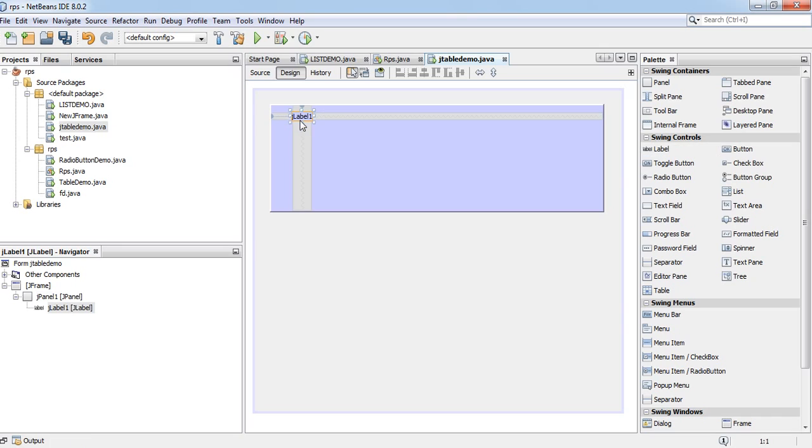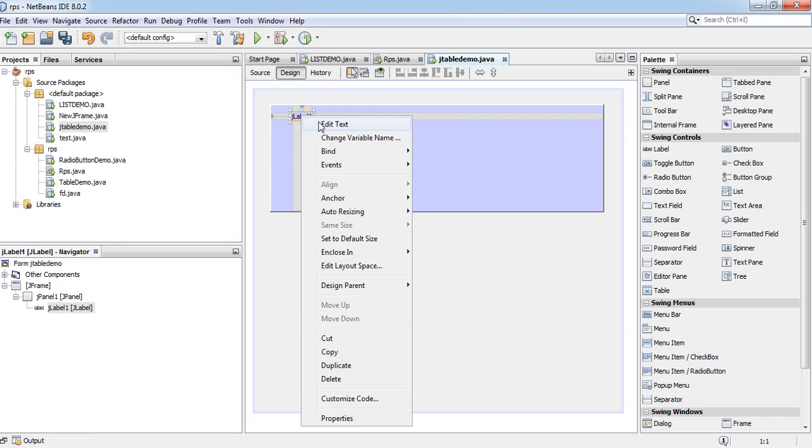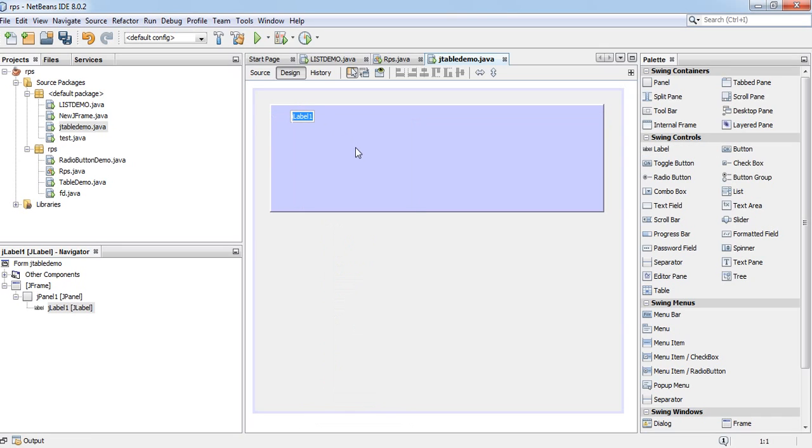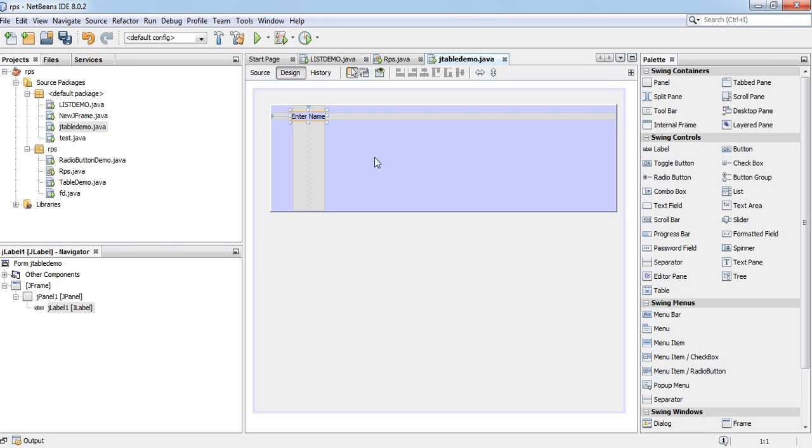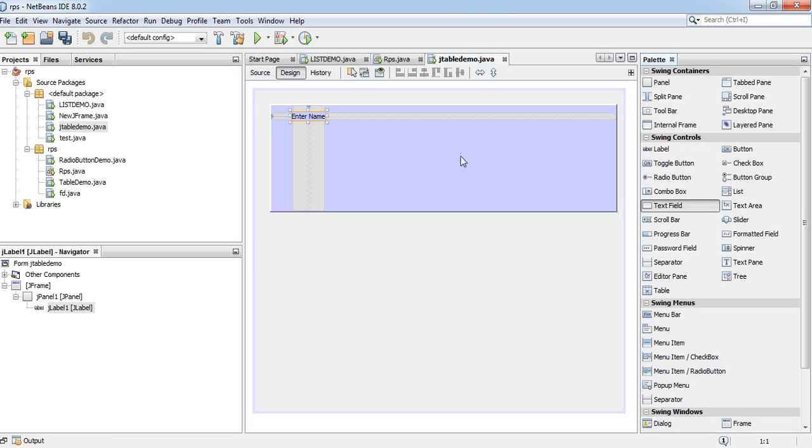I am taking one label. Enter name. Text field.